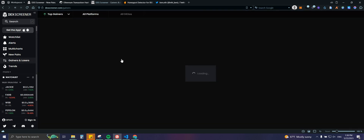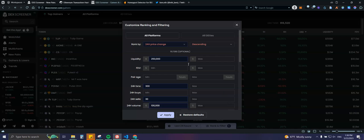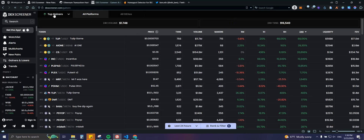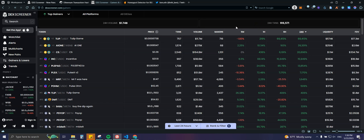Lastly, we have the Gainers and Losers section. It's straightforward — you can see top gainers and losers, add filters, and select specific platforms like Ethereum, BSC, or Arbitrum. You can filter by the chains you're interested in.